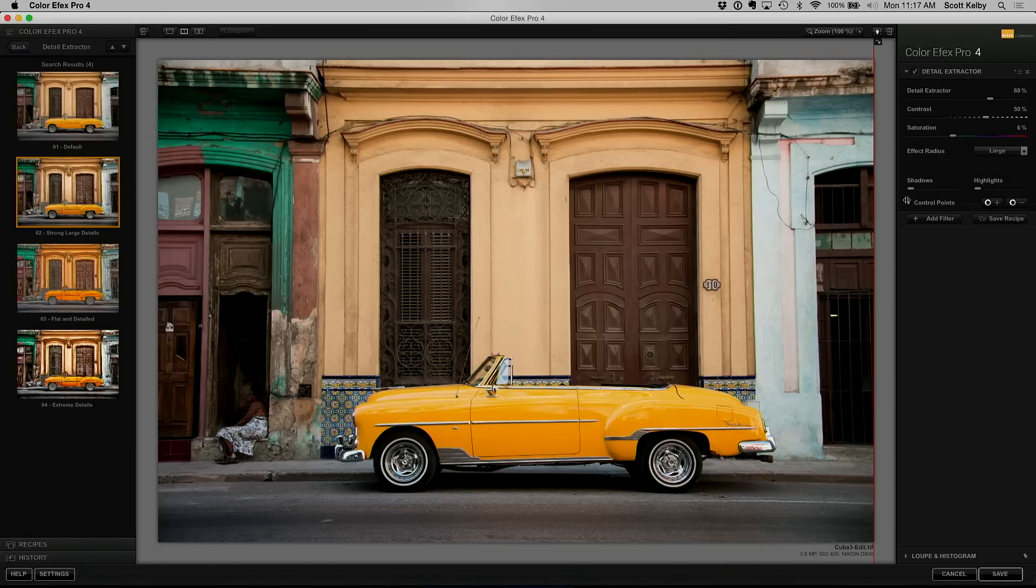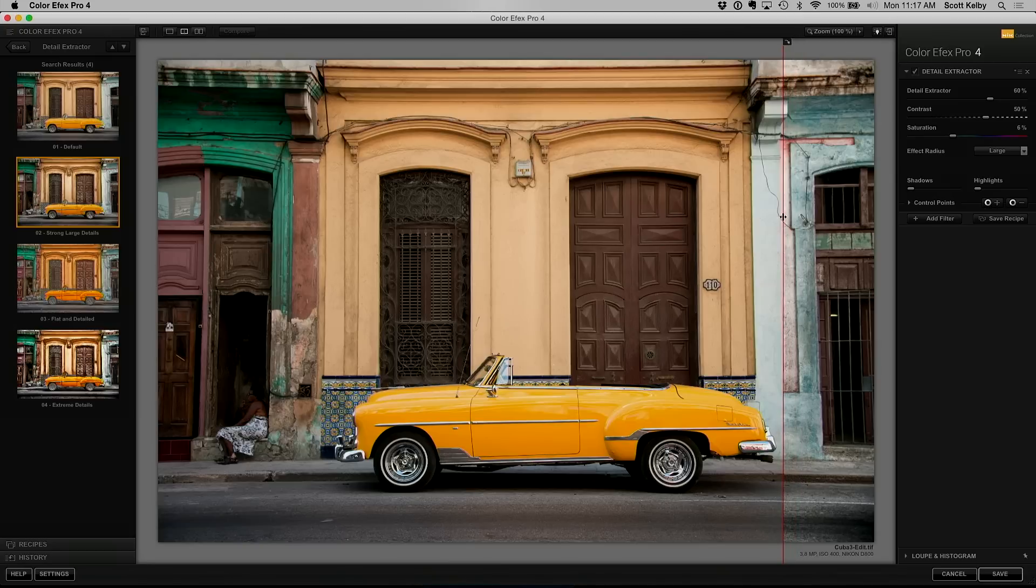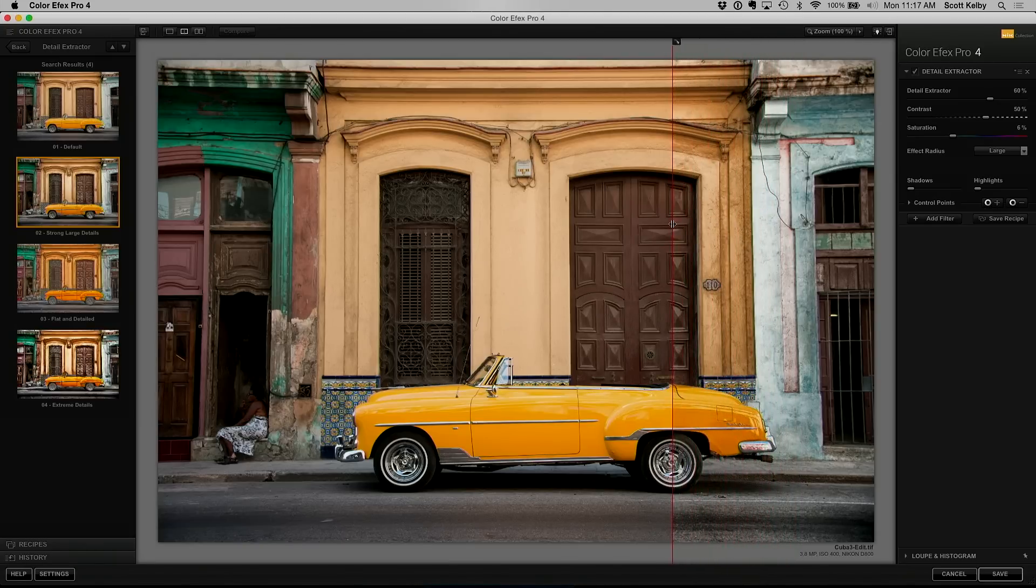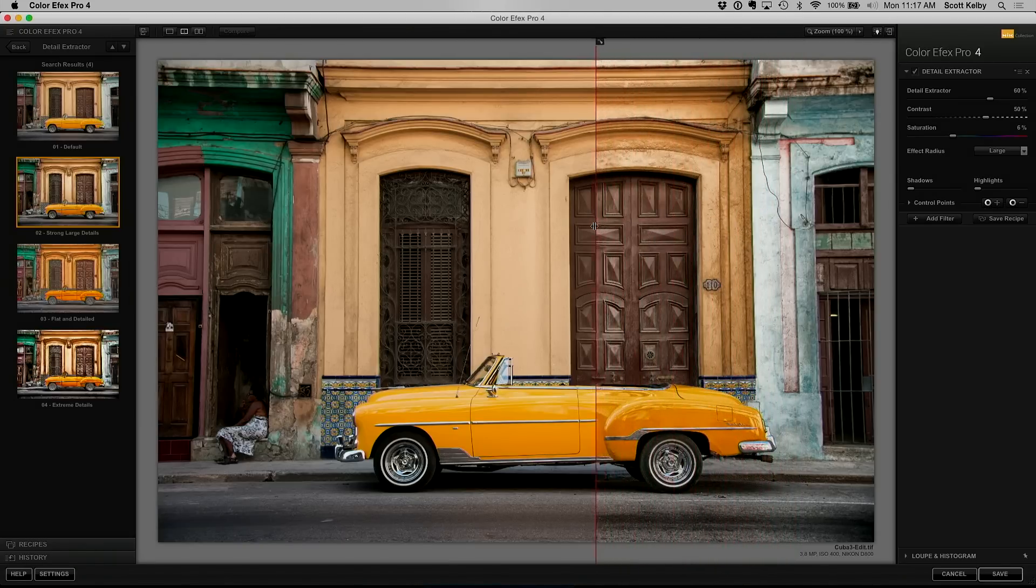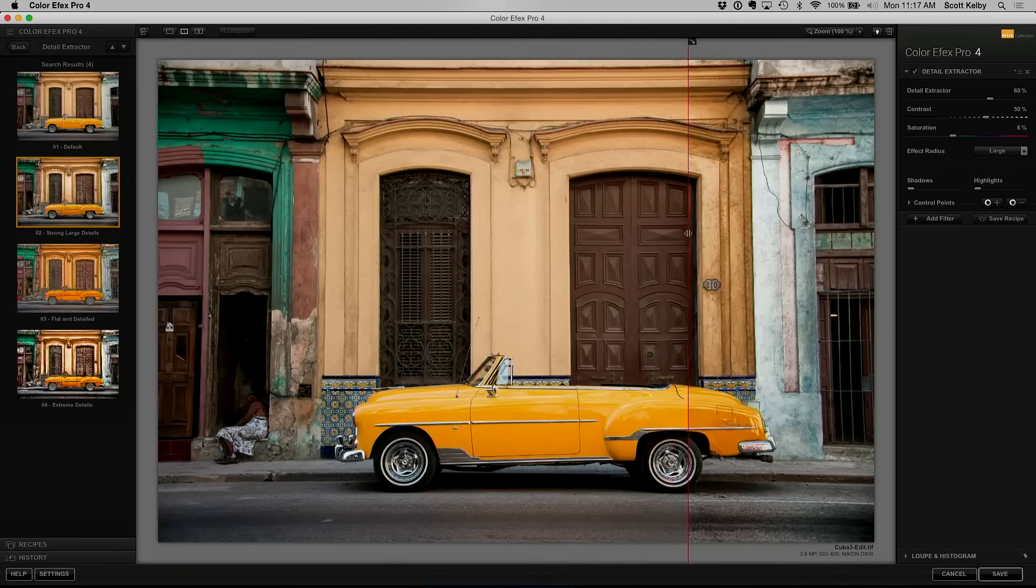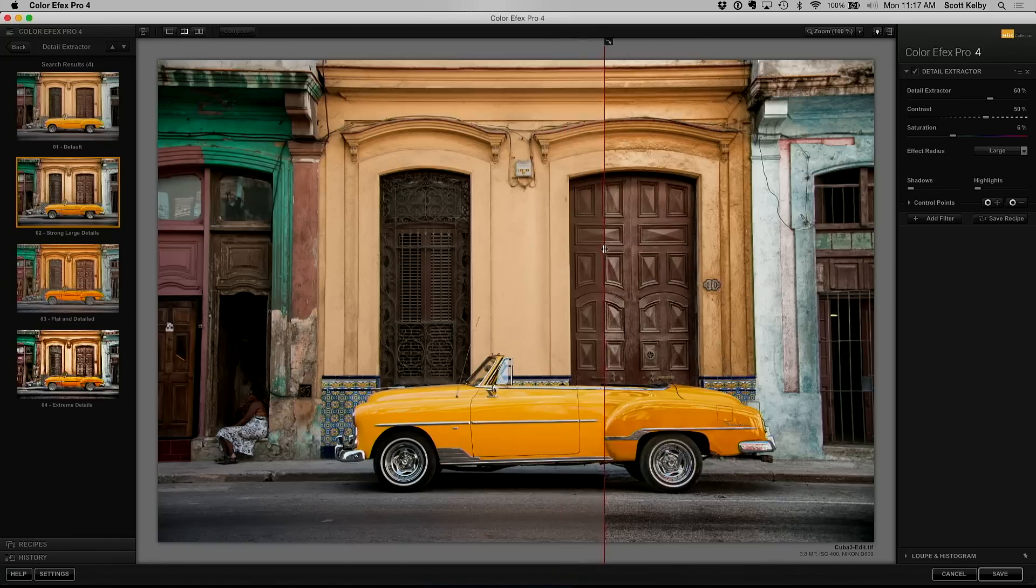You're bringing in the shine on the car and you're bringing in the grunge as well, so watch. Watch the paint and look at the detail coming out as you drag this. Now you're just seeing the after image, right? But look at the car. Look at the ground.